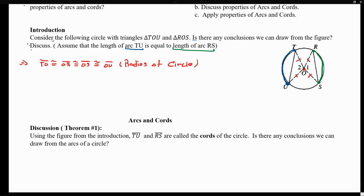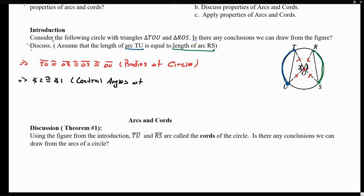Another thing that stands out is that arc TU is equal in length to arc RS. Arc TU has a starting and ending point with central angle U-O-T, and the same can be said about arc RS — it has a starting and ending point with central angle R-O-S. So if these two arcs are congruent to each other, then these two central angles must also be congruent to each other. Angle 2 is congruent to angle 1 because they are central angles of congruent arcs.